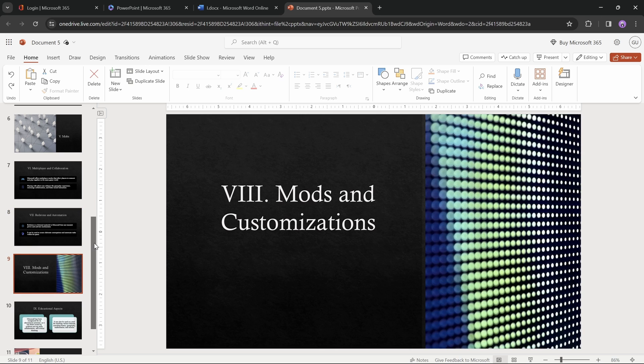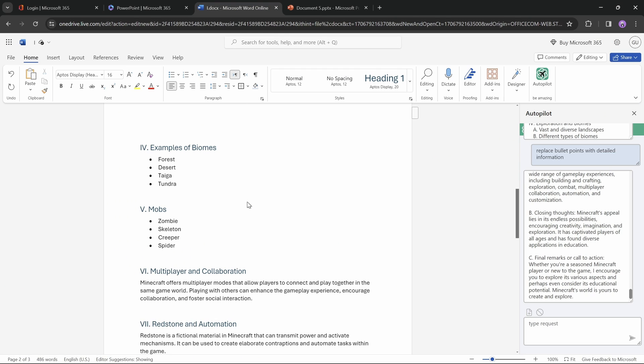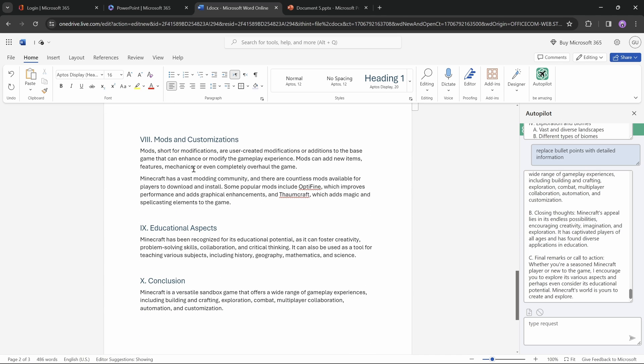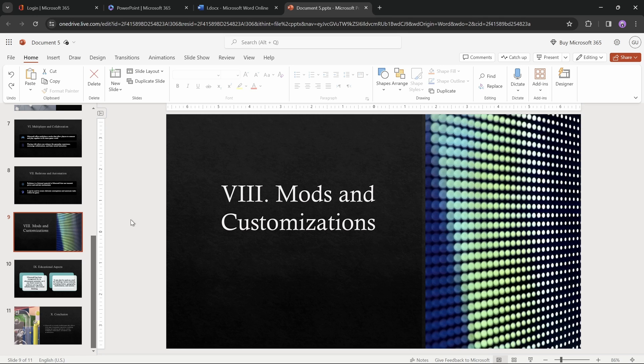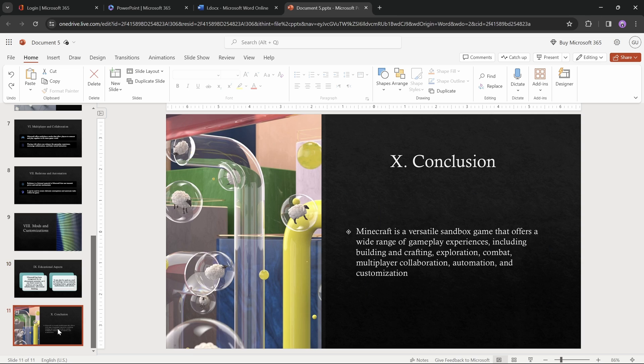And now in the mods and customization slide, somehow two paragraphs of text are missing. I guess PowerPoint decided that it was just too much text and completely removed it. That's strict. Okay my friends,